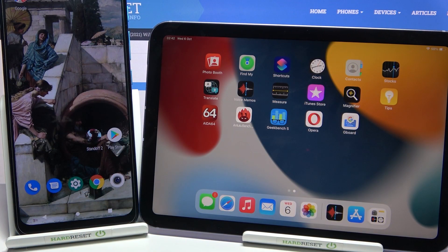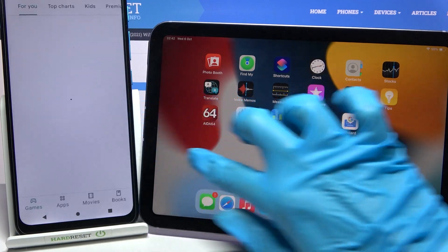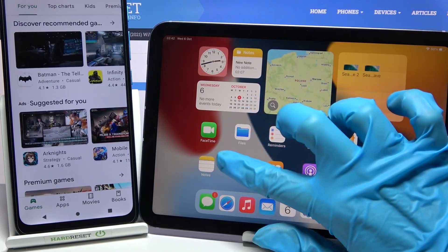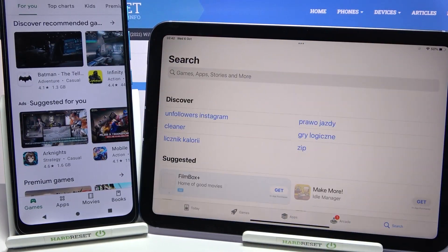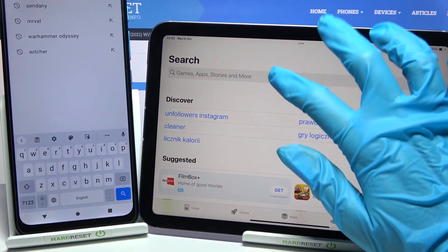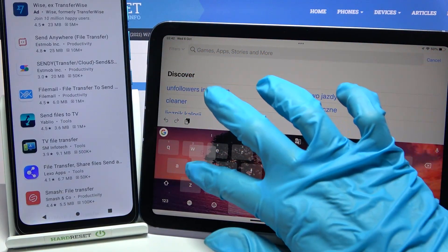Today I would like to show you how you can transfer files from an Android device to iPad mini. Start by opening the Play Store on Android and the App Store on Apple. Tap on the search bar on both devices and type 'Send Anywhere'.